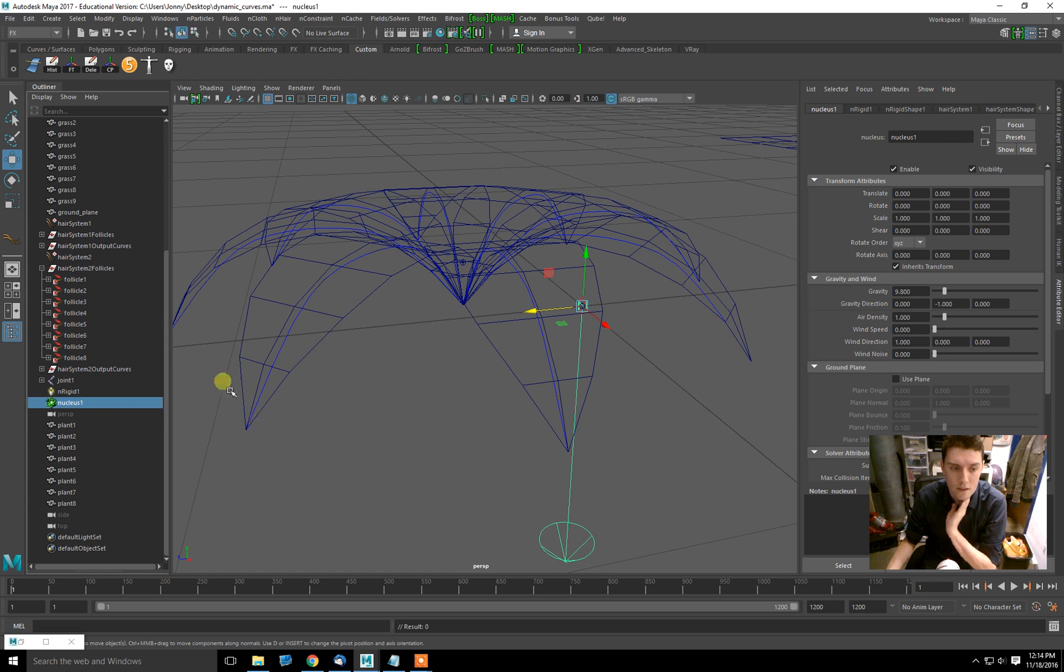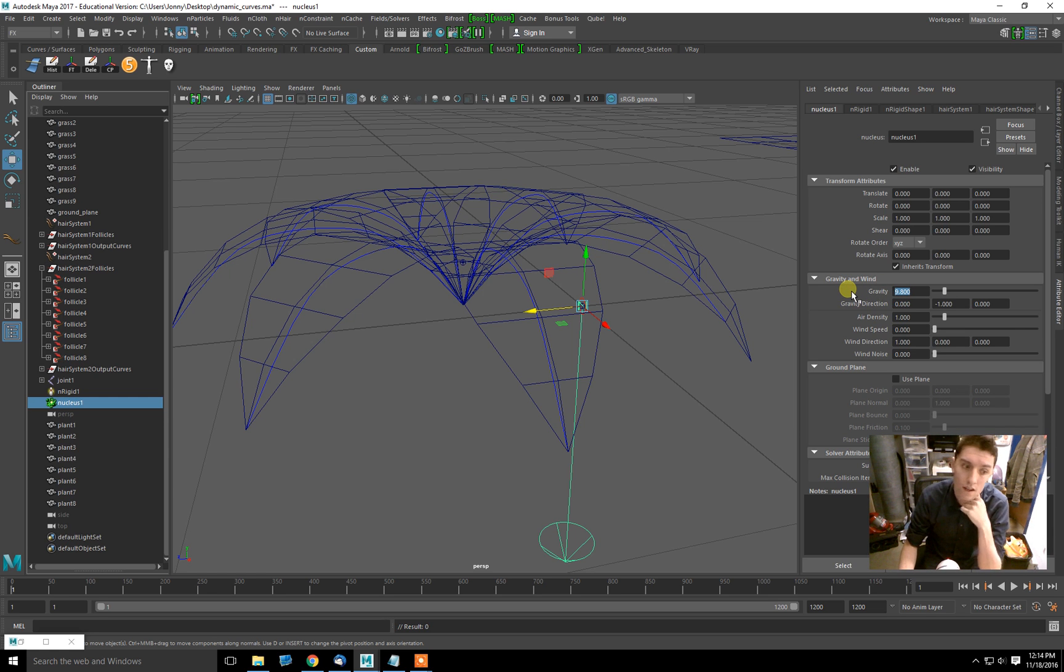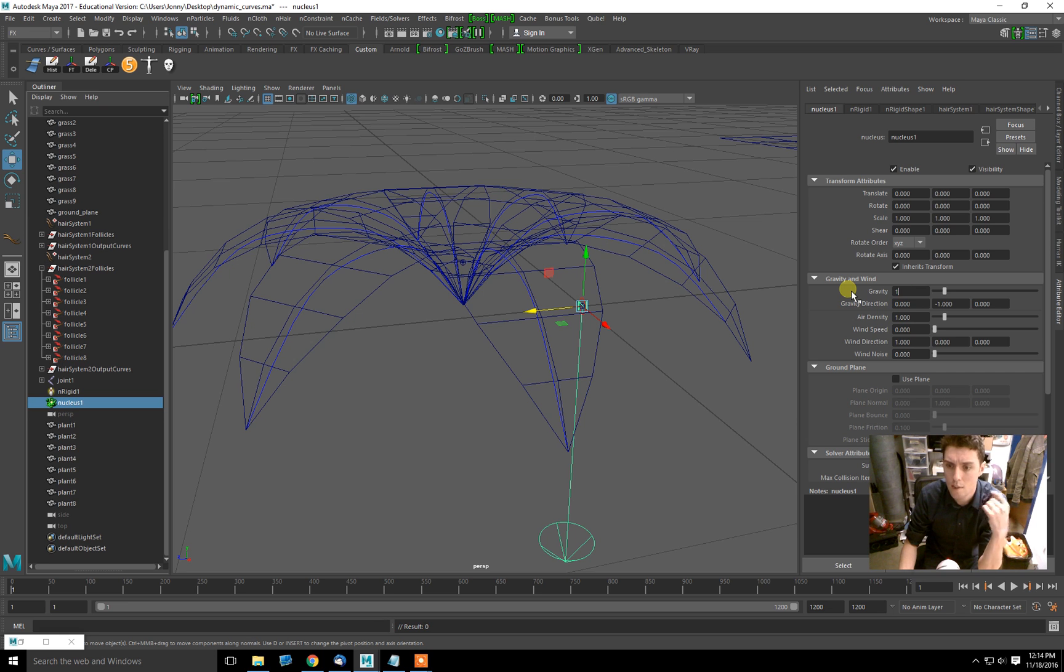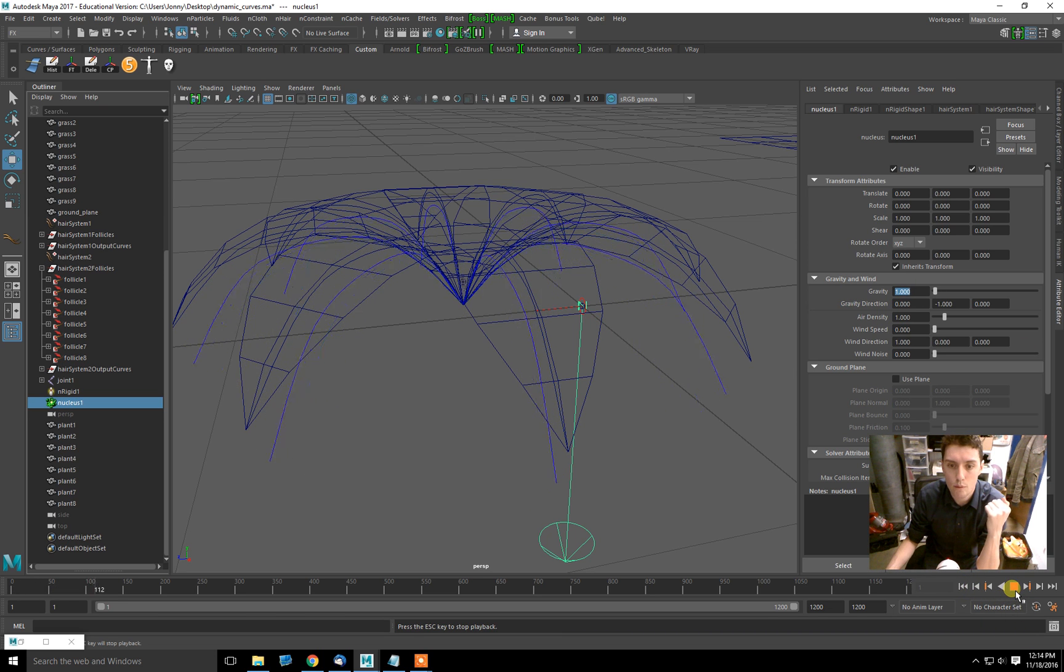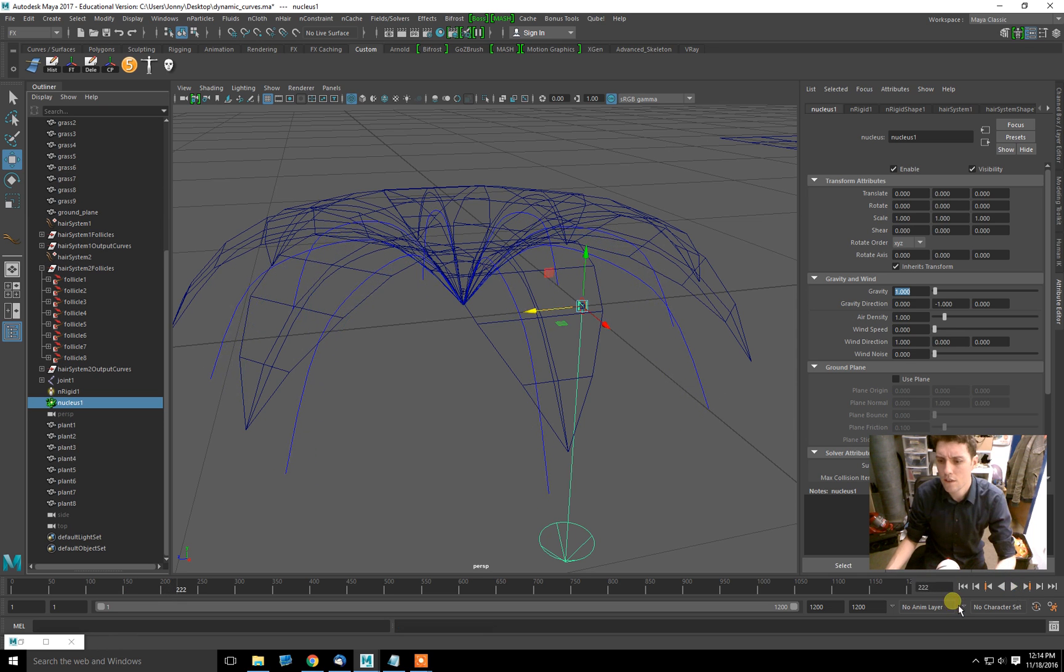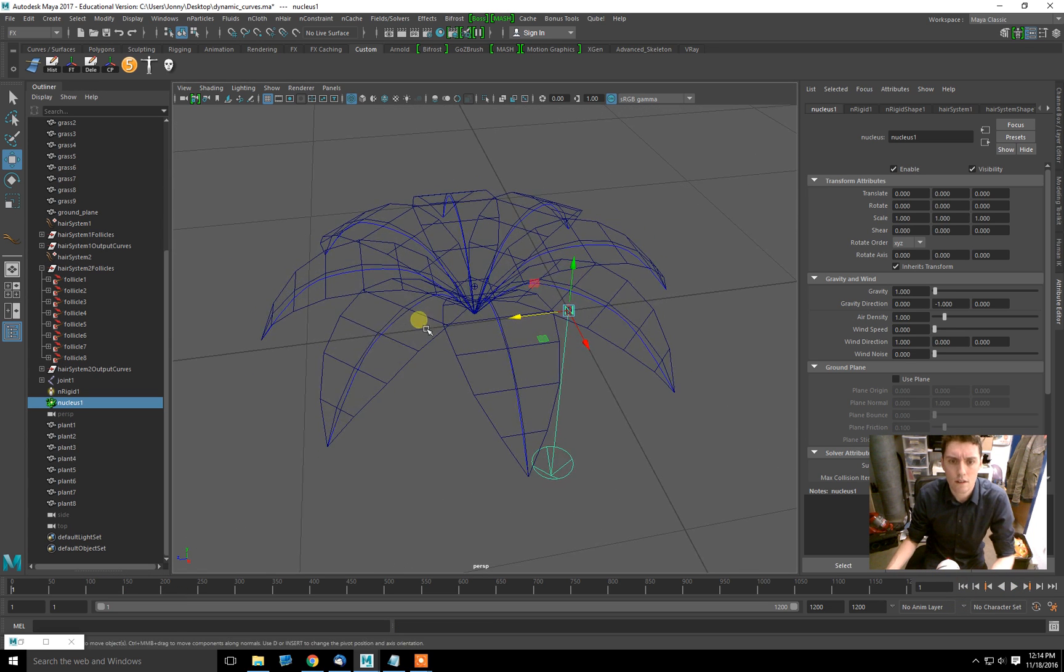The nucleus holds gravity information for nParticles, nCloth, and nHair all together. Right now it's 9.8. I'll reduce it to 1, and that should give us slower movement like that. You know what, that's fine for now.